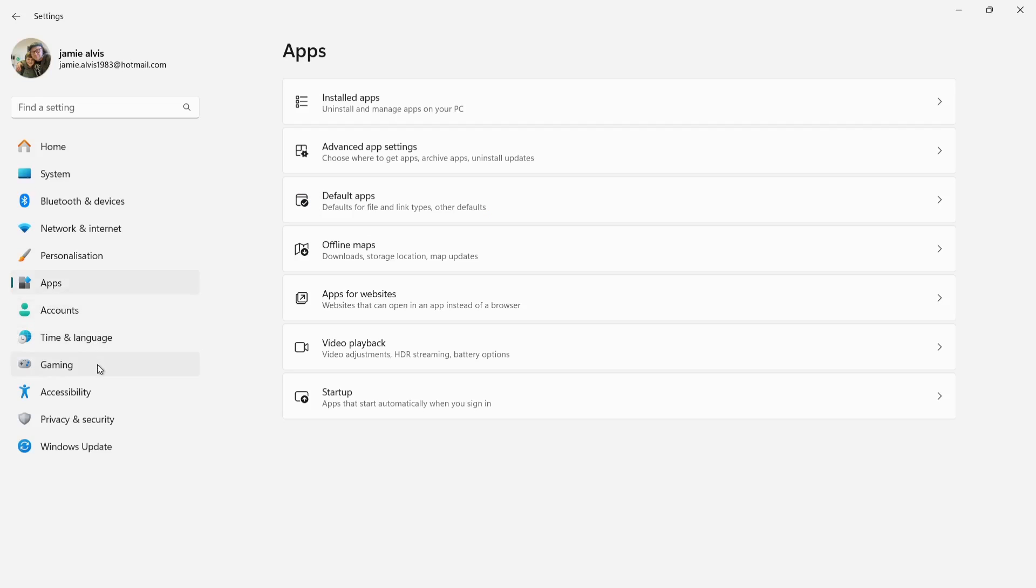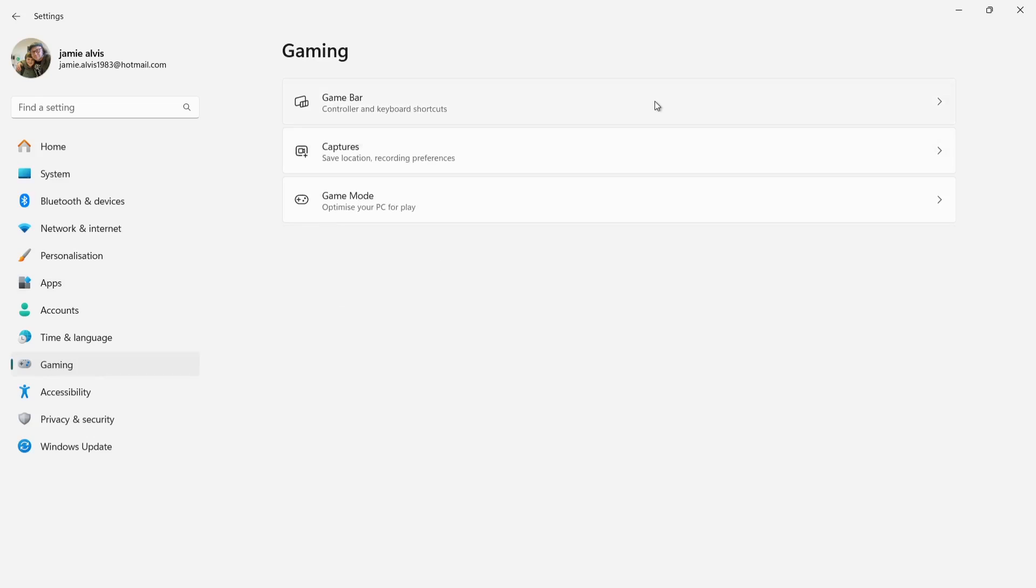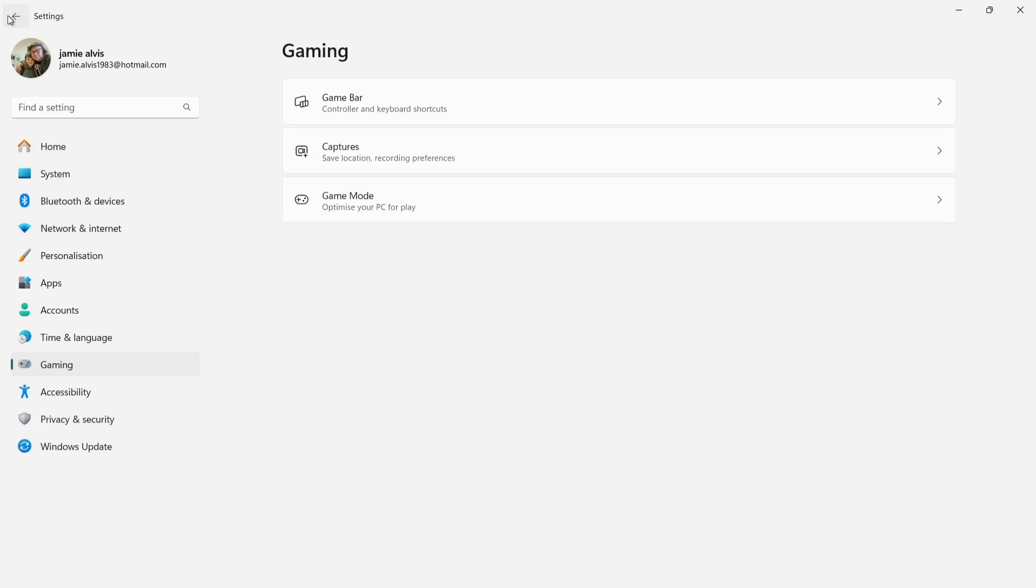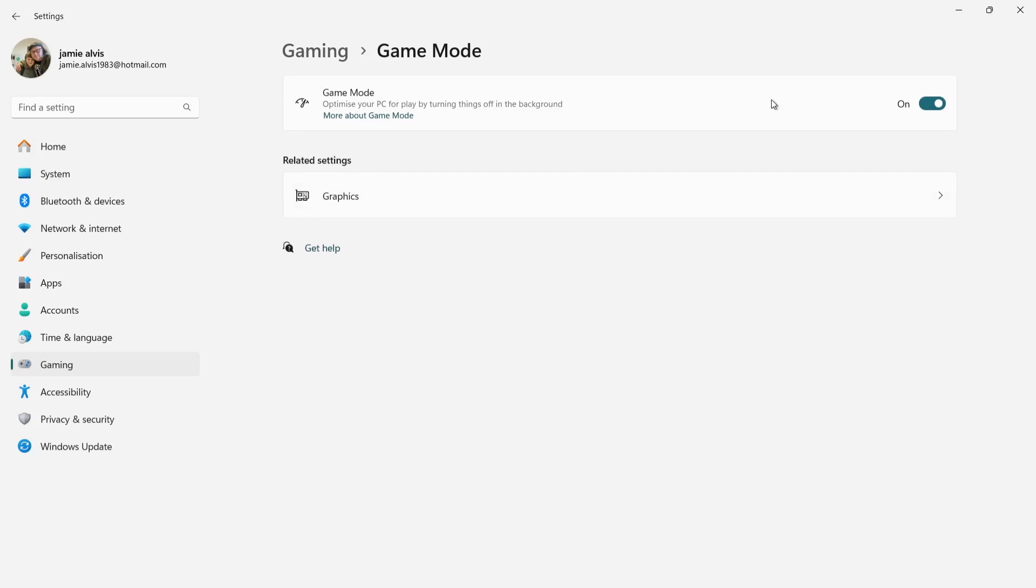Something else to look at is we got a gaming section just here. Under game bar, if we open this up, just make sure that allow your controller to open game bar is selected off. What game bar does is pretty much gives us almost like a user interface for modern day gaming, I suppose. Just make sure this is turned off. If we come out of this and go to game mode, it says optimize your PC for play. If I left click on that, I'm actually going to turn this one off. In my personal opinion, I don't think this does much, but it's another app which we can disable just to boost FPS.